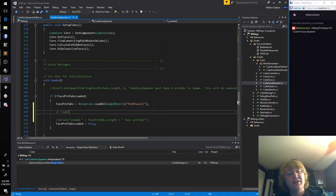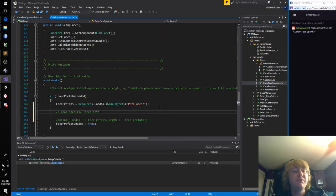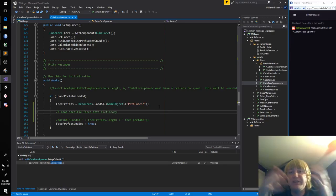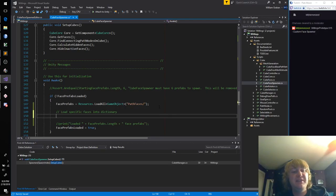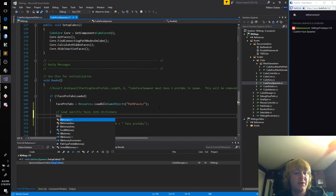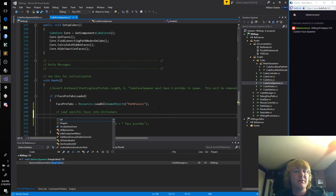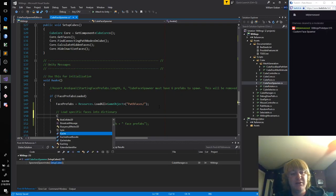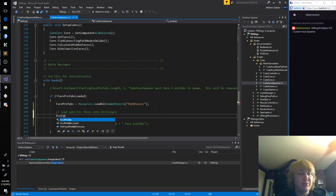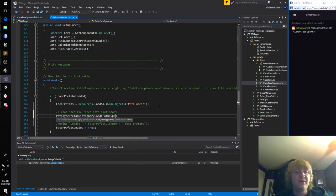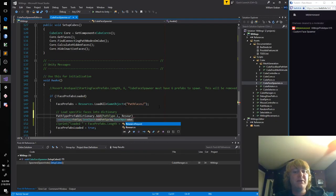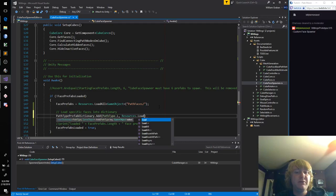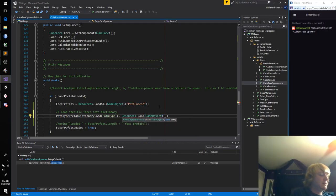So let's find awake. If the prefabs have not been loaded, this loads all of them into there. I don't think we need this print anymore. And here we'll say load specific faces into dictionary. Not too happy about this, but we might need to copy paste. Yeah, I think that might need to happen. So what did I call that? Prefab dictionary add and the path type, let's do our L first.